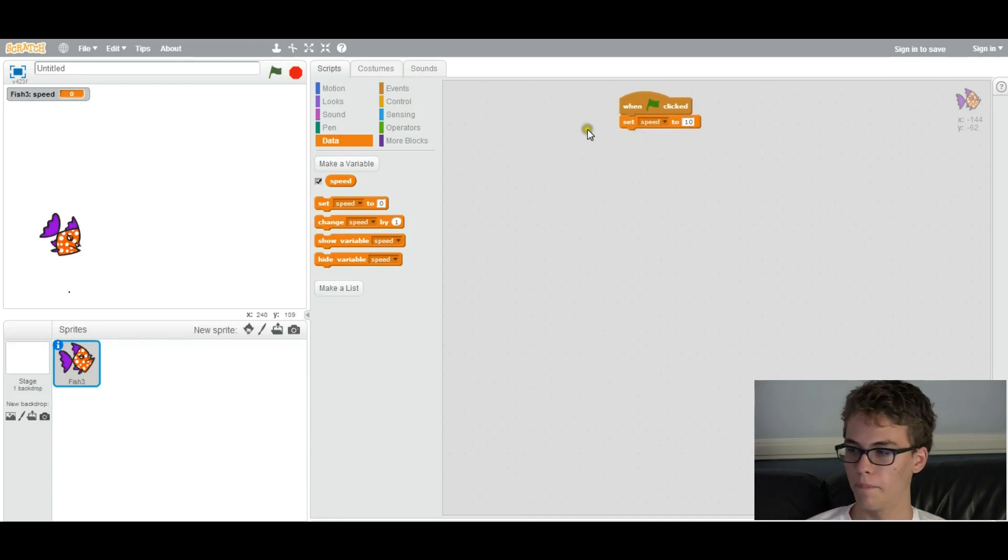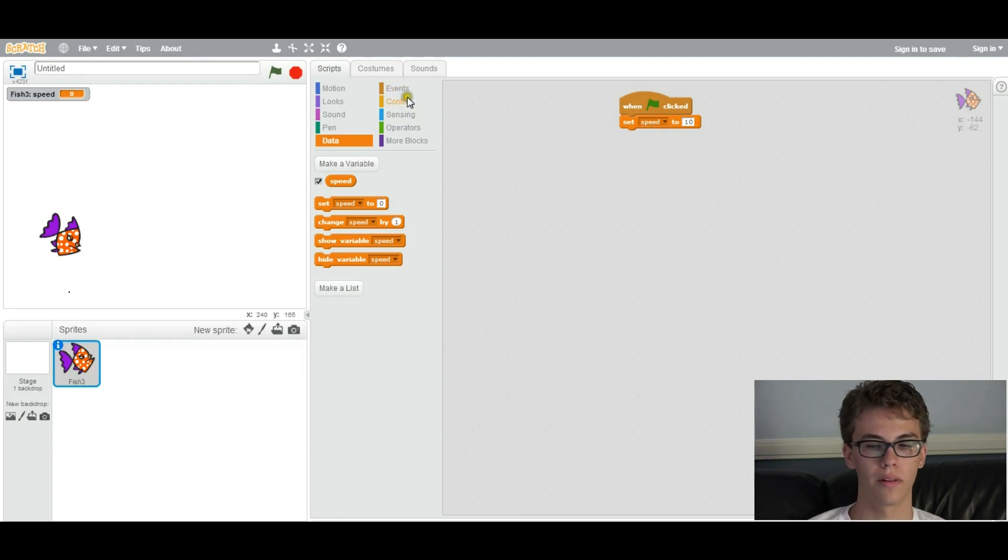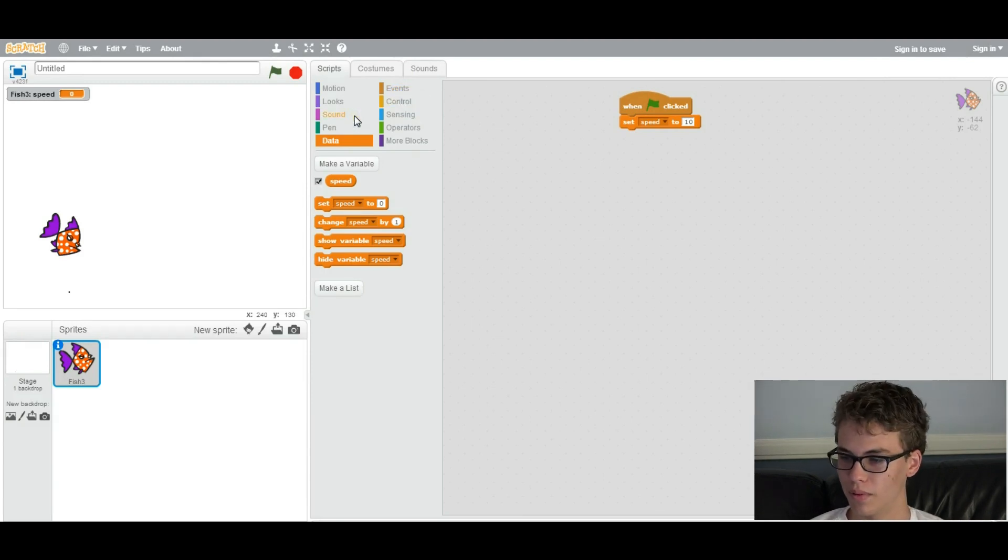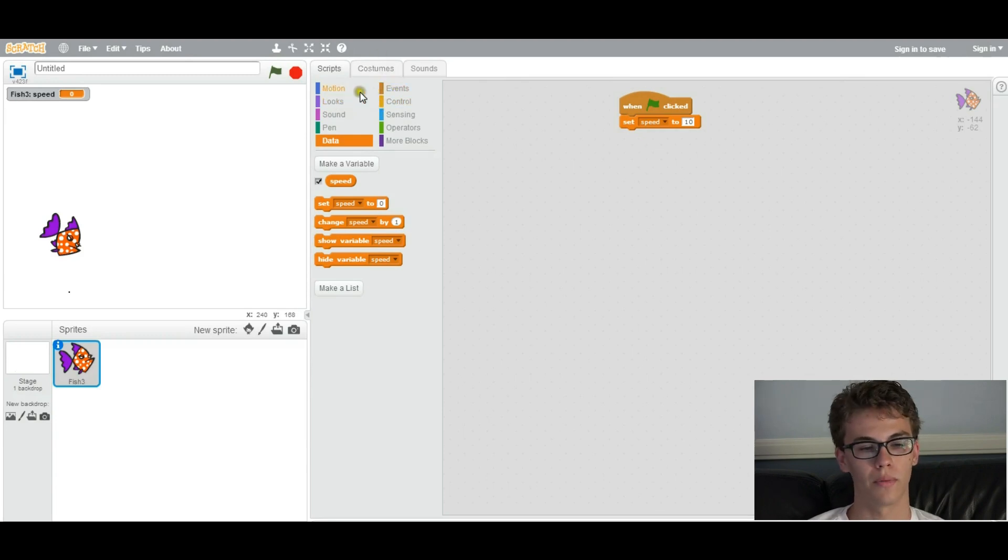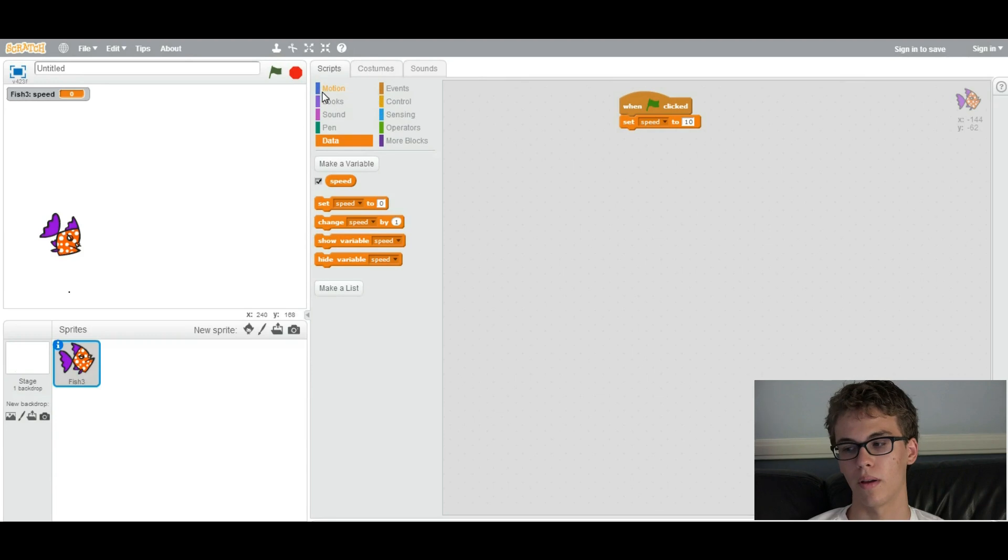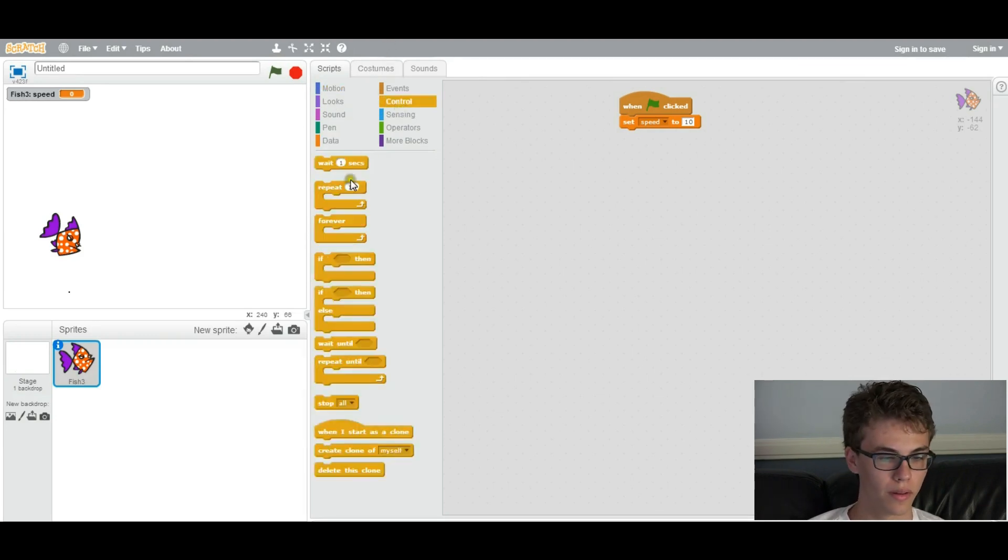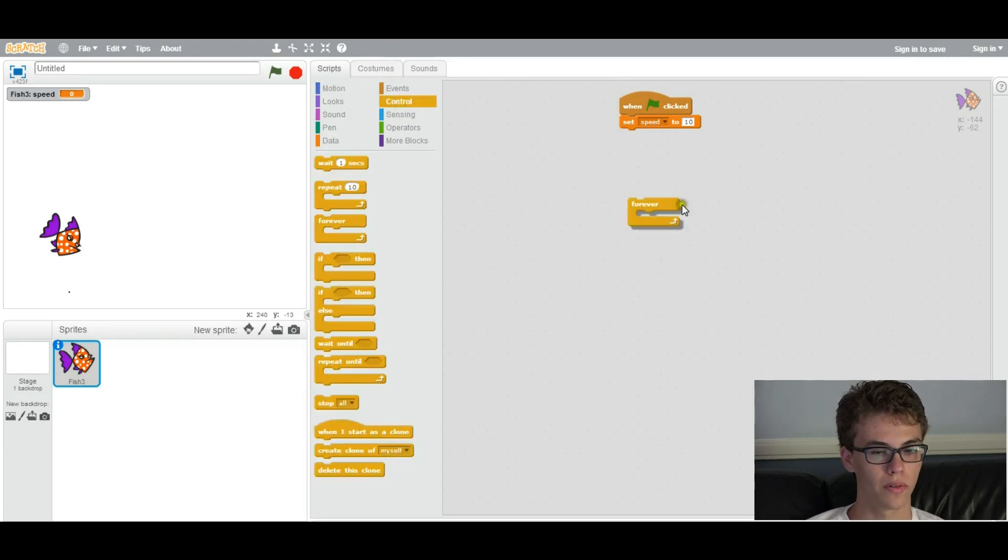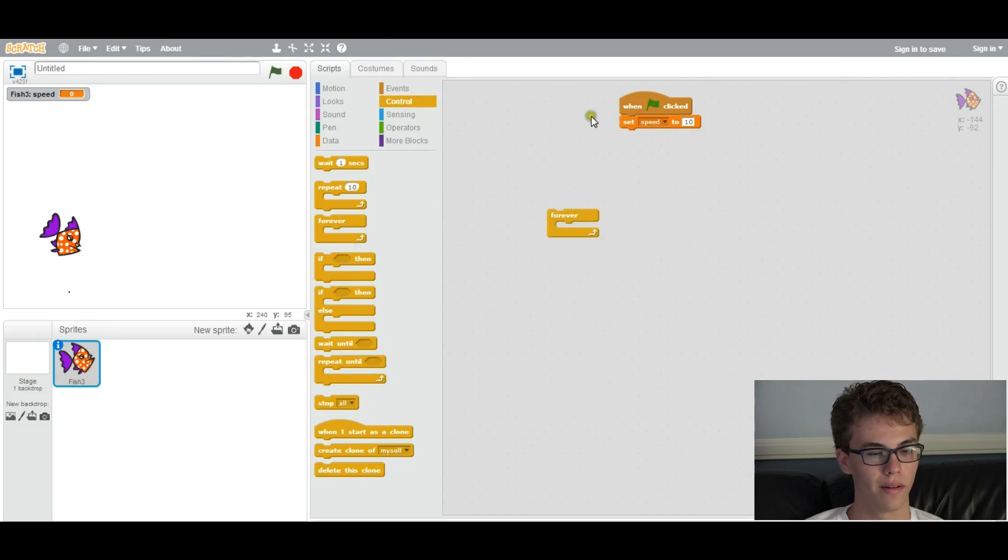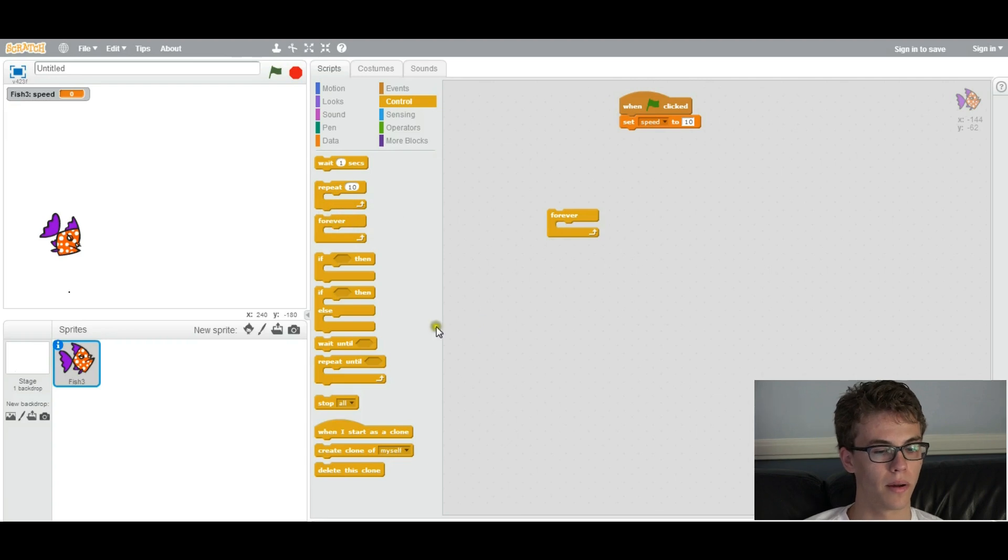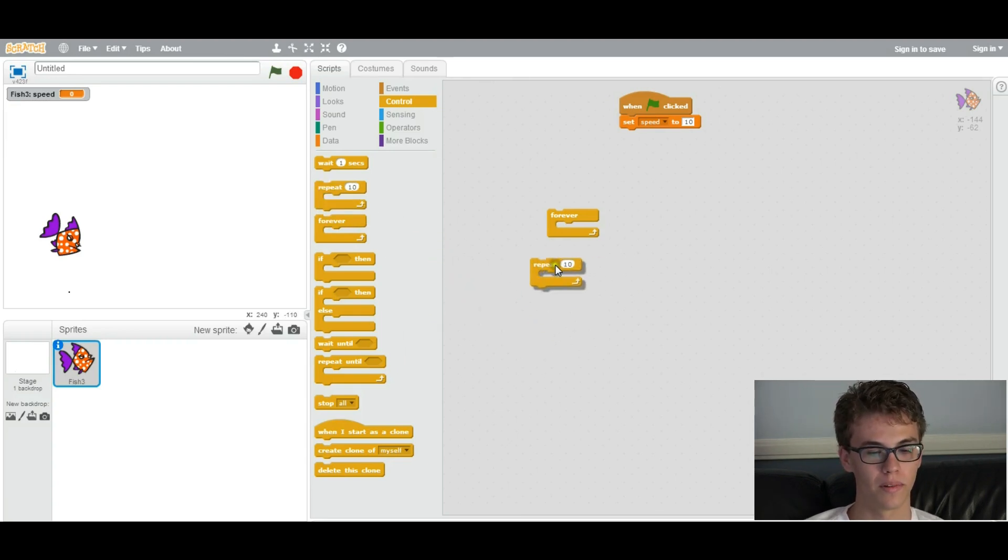So another thing, another core programming concept are loops. And they're really important because loops allow groups of commands to repeat as many times as you want without having to copy it over and over again. So let's go to control. So there are certain kinds of loops. There are forever loops, which just runs the command infinitely, forever, until you stop the program.